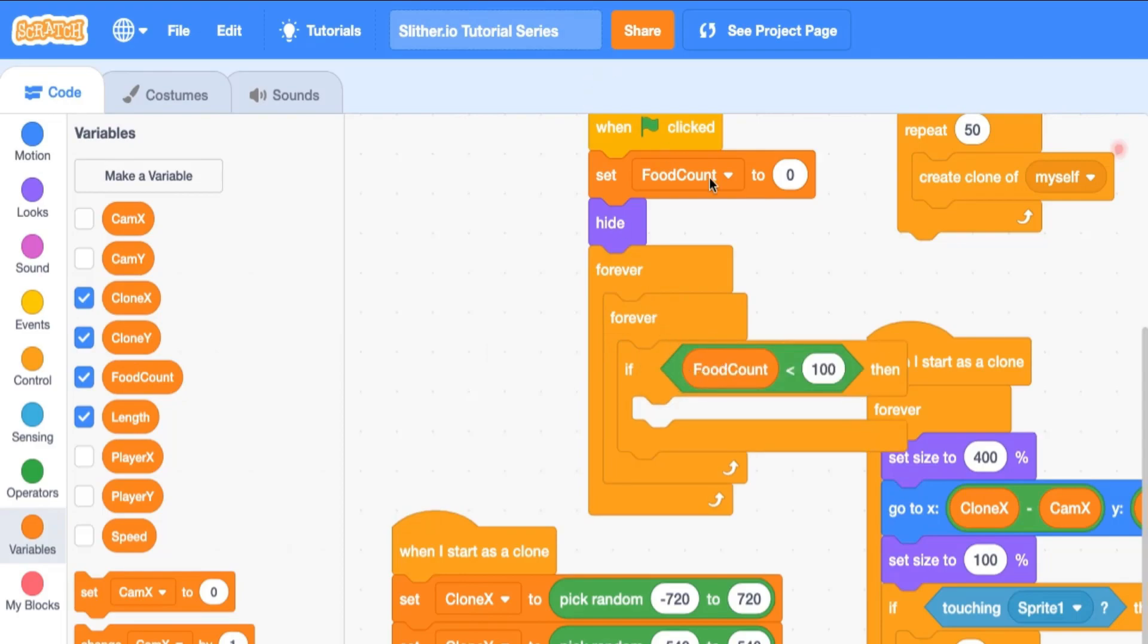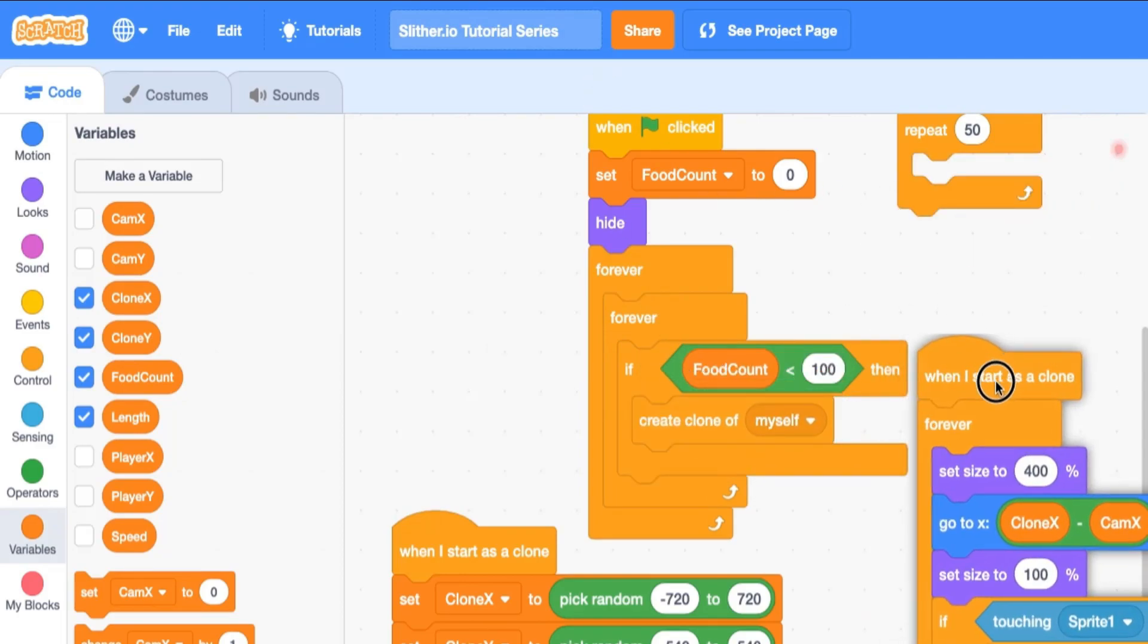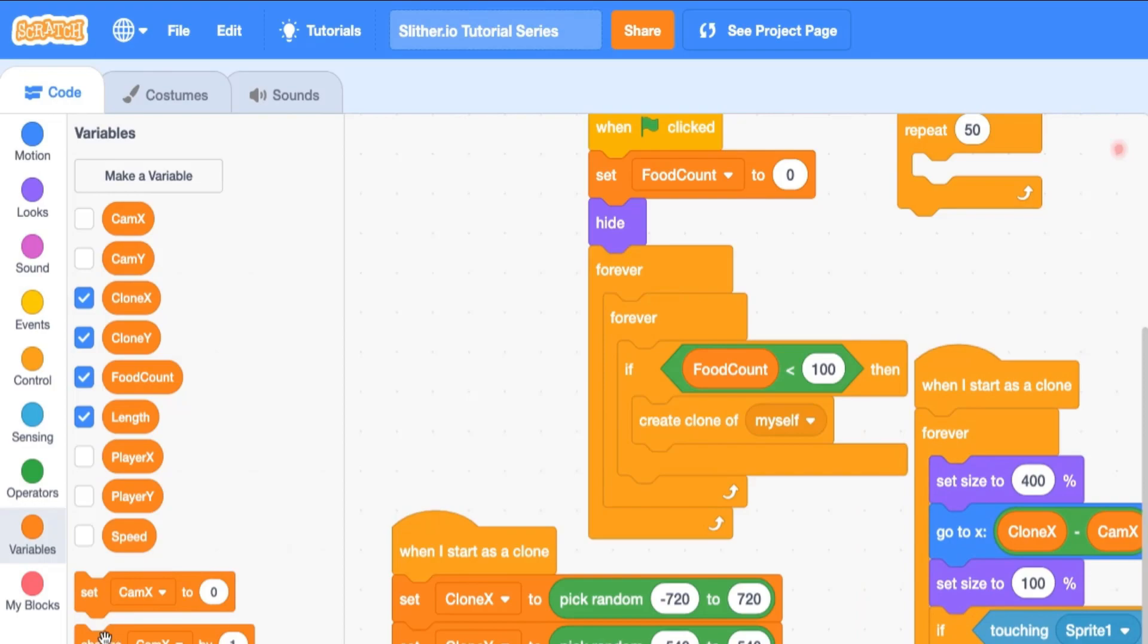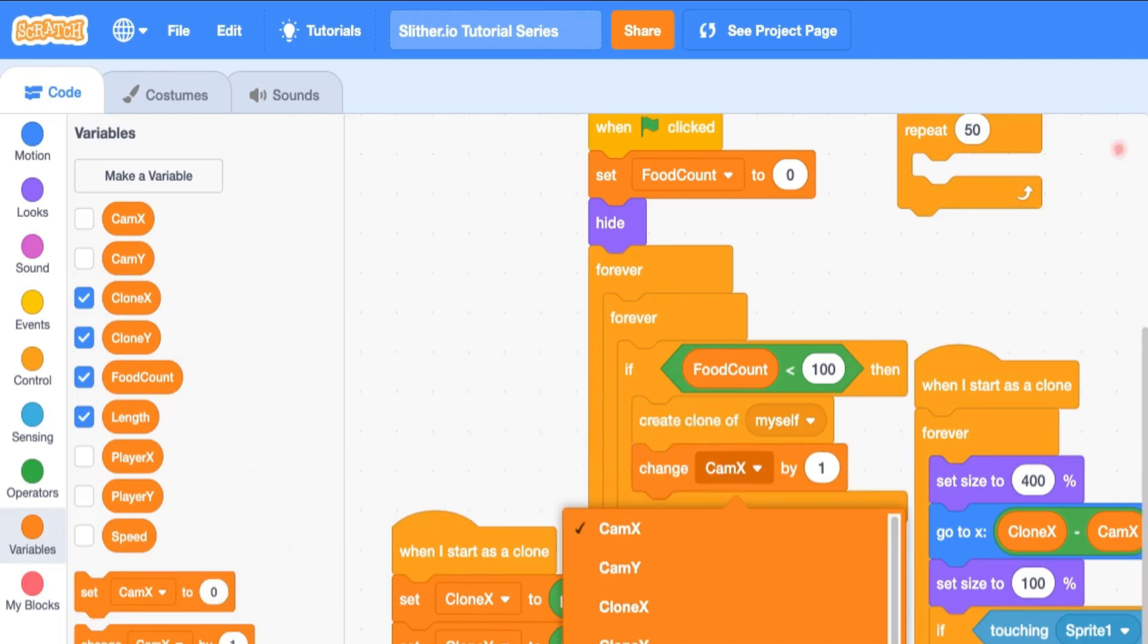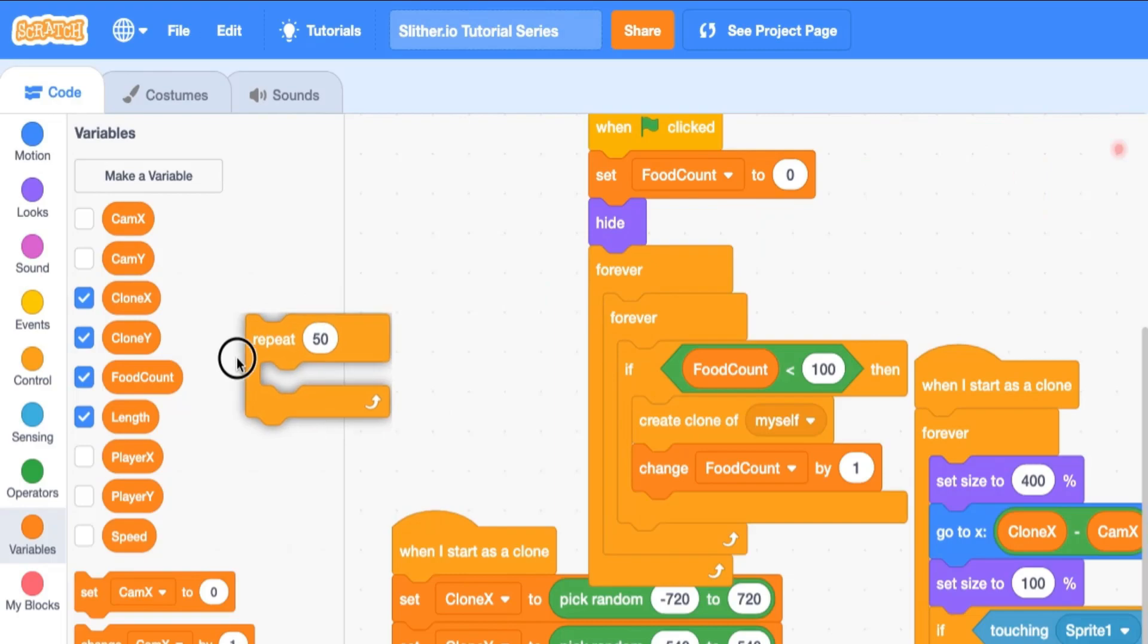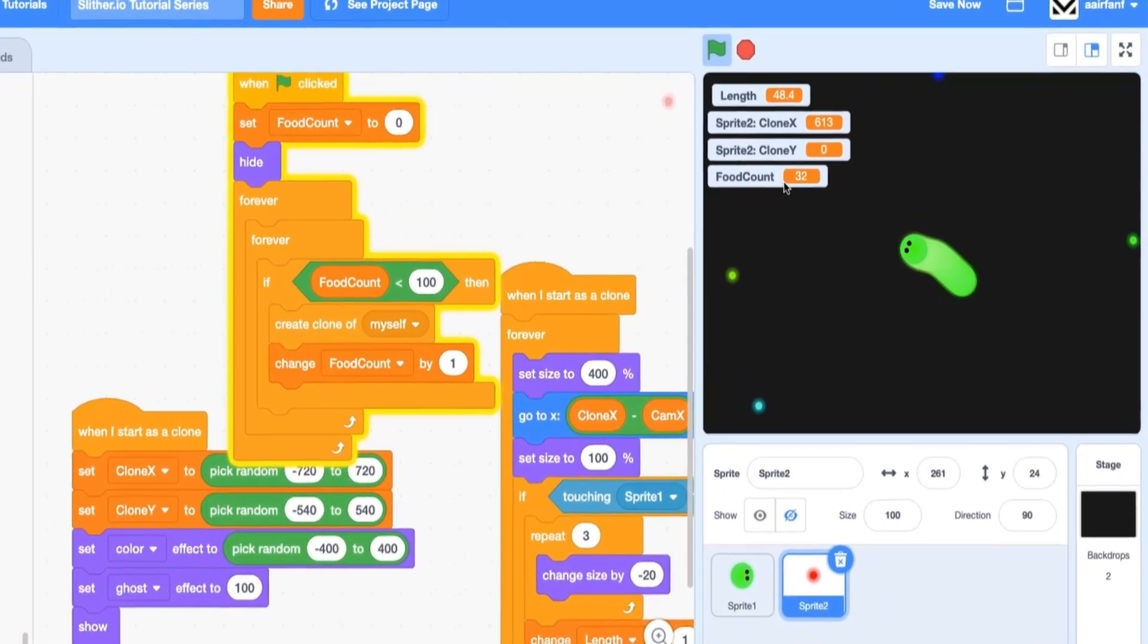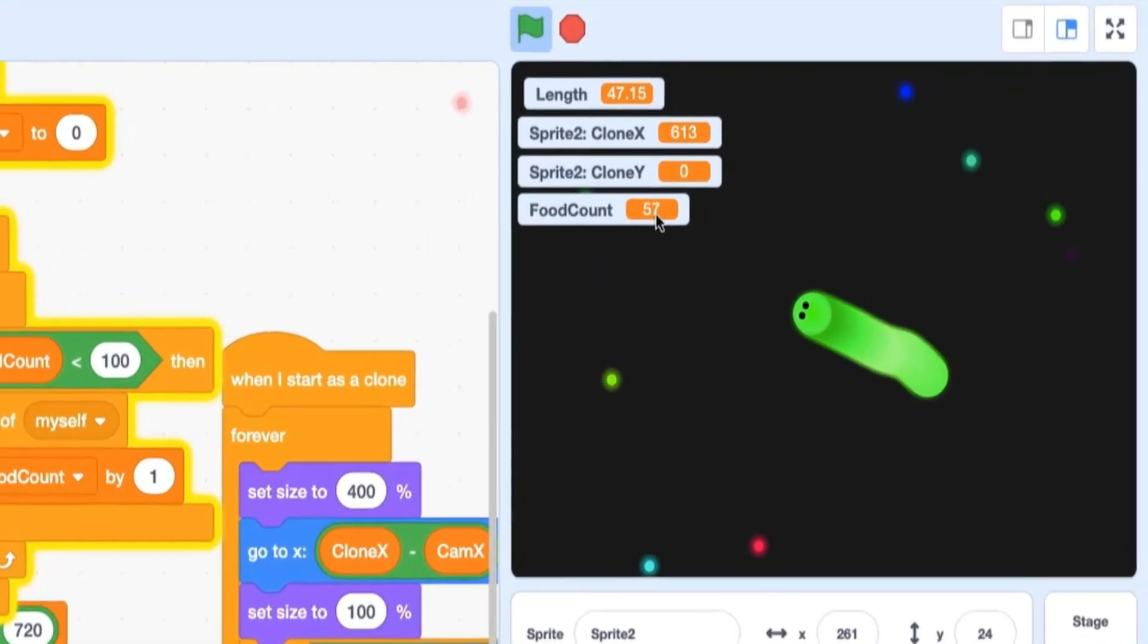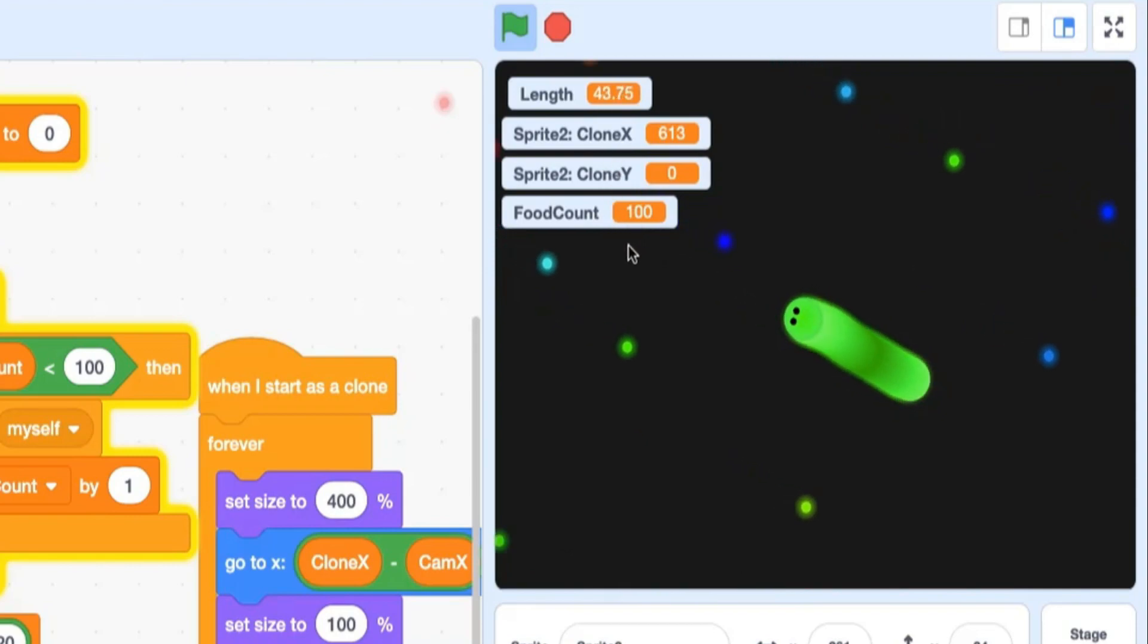then let's spawn a new clone and change food count by one. So now as you can see, food will start to populate and you can see this number reach 100 and it'll stop there.